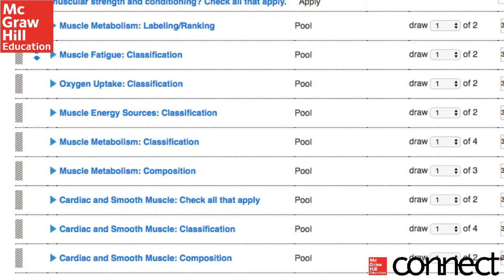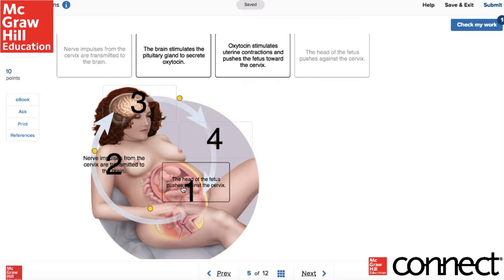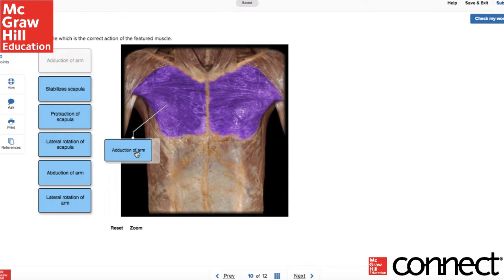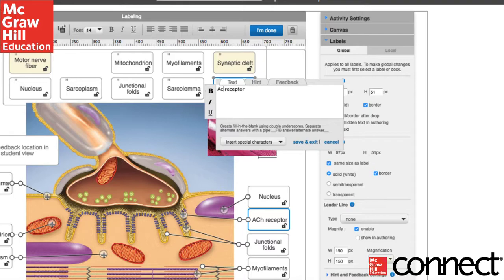The question banks in Connect have several styles of questions including multiple choice, true-false, matching, labeling, sequencing, classifying, composition, concept application, clinical application, APR's cadaver images, muscle models, and more. Plus, they are all customizable, so instructors can tailor any of these questions to their own needs. It's a pretty simple process and anyone can do it.